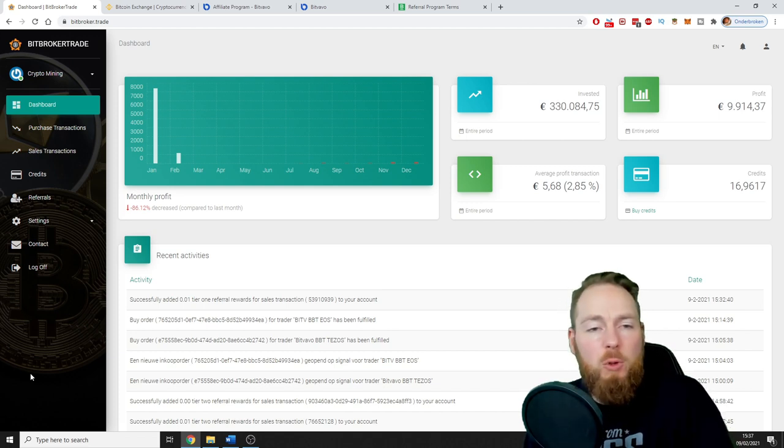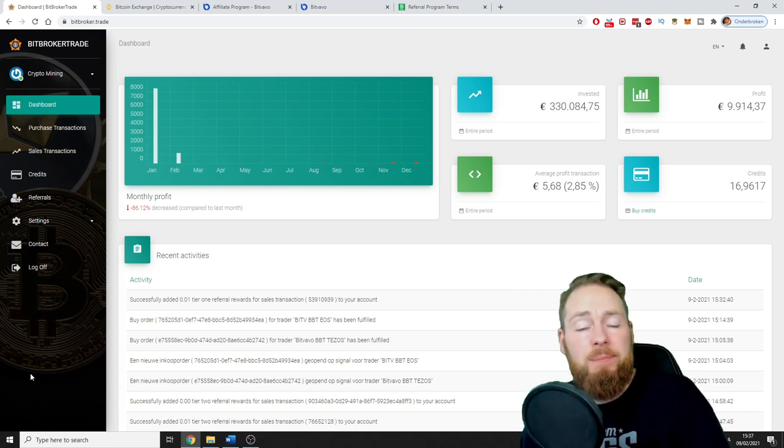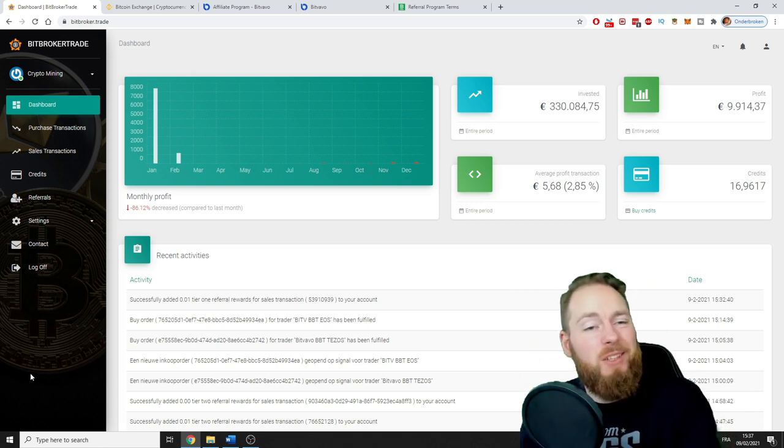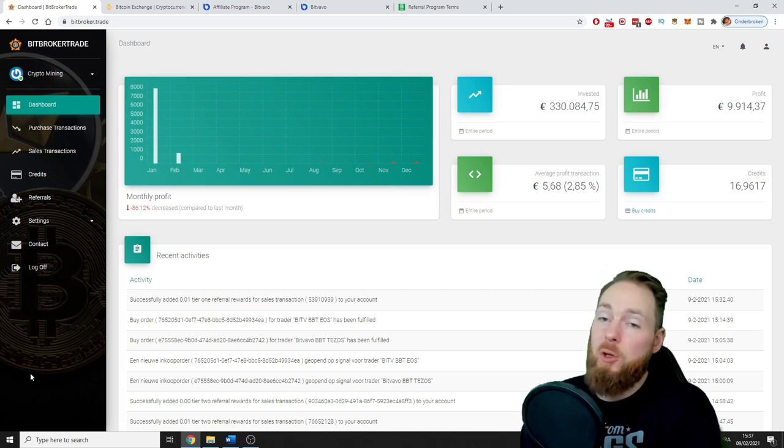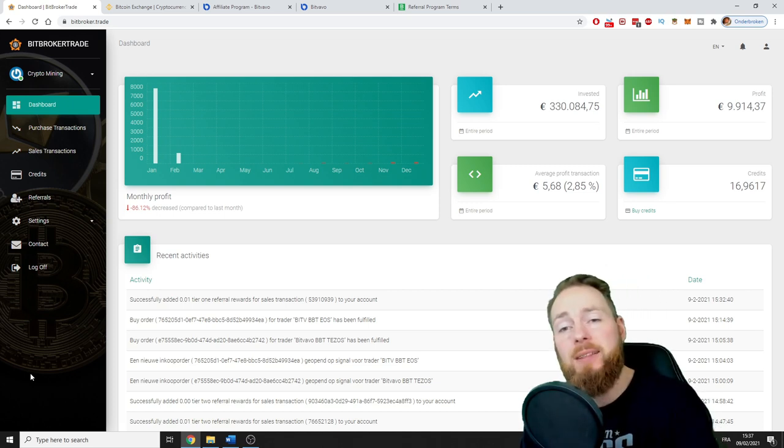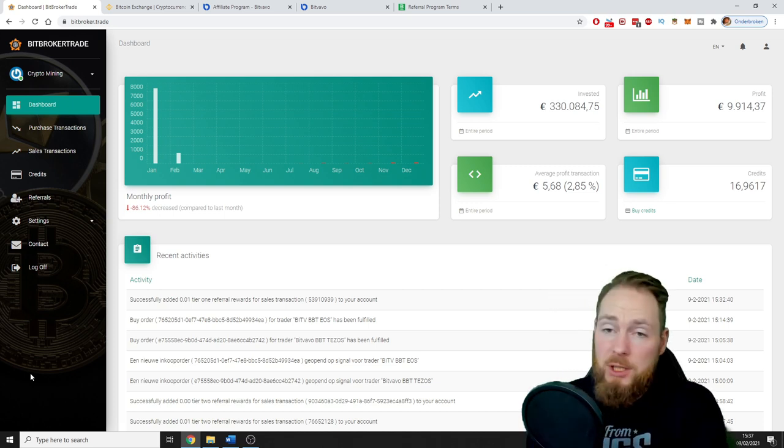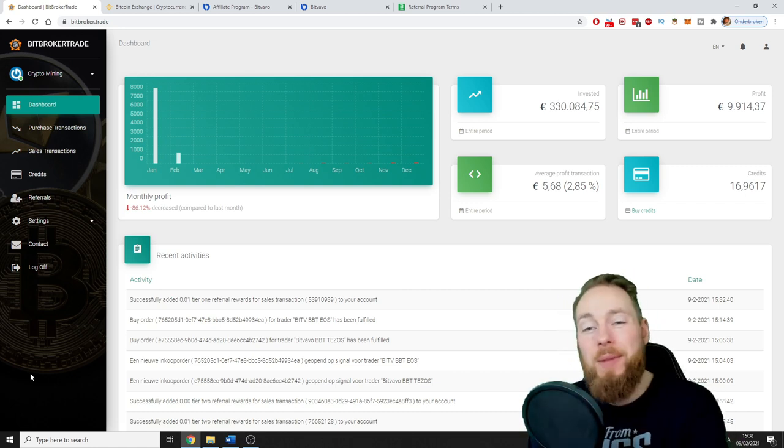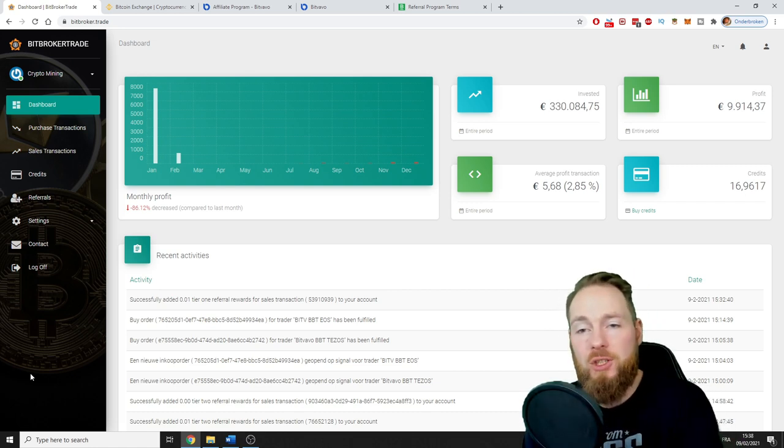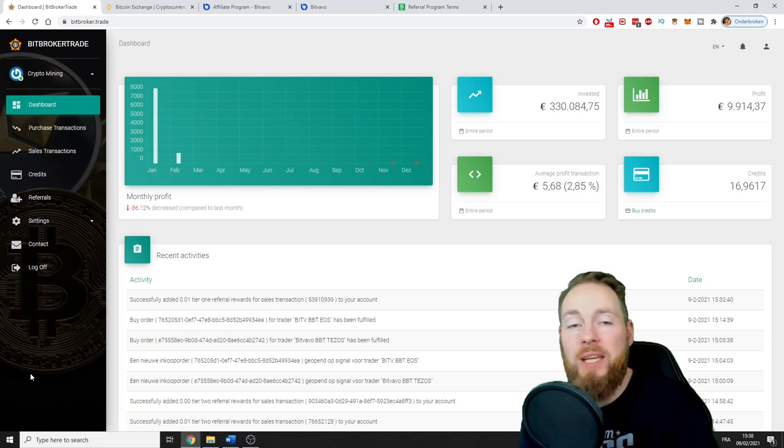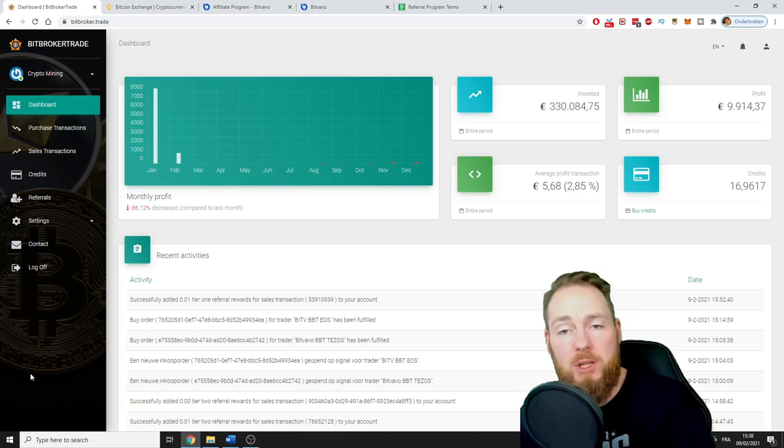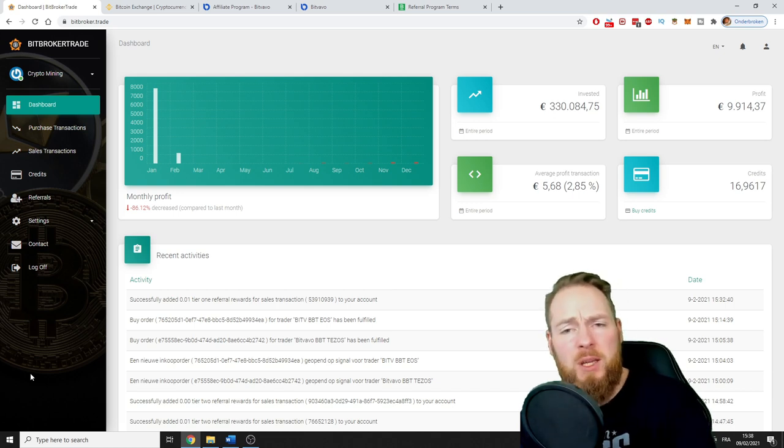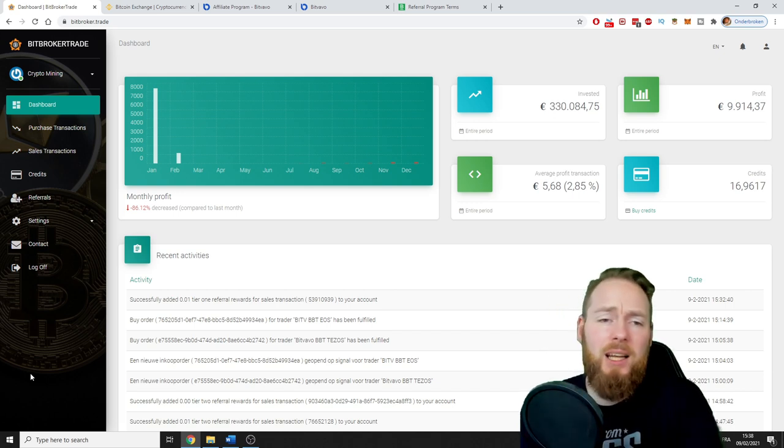First of all, check out my Bit Broker Trade crypto trading playlist at the top of your screen. Secondly, check out the Ultimate Crypto Guide in the video description. And thirdly, make sure to register with the correct links. All links are in my video description with extra bonuses and free crypto.